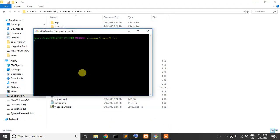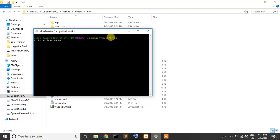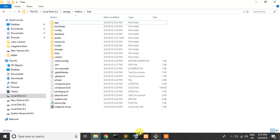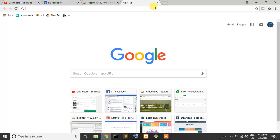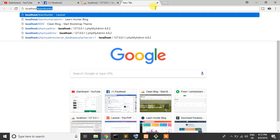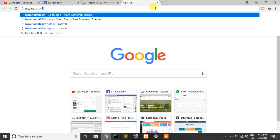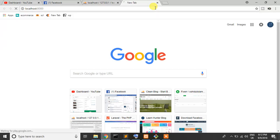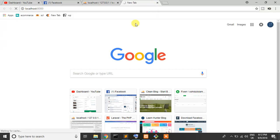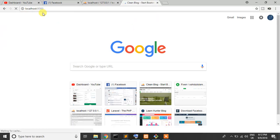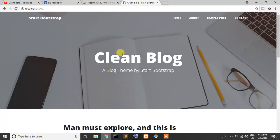First we are opening our server with the PHP artisan serve command. When we write PHP artisan serve on our project directory, our server will start. Just write localhost colon 8000. 8000 is our port and localhost is our local server.